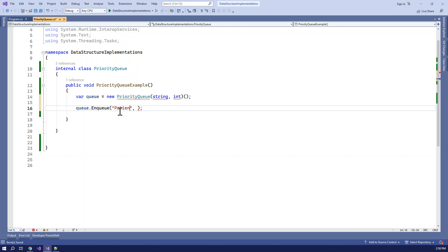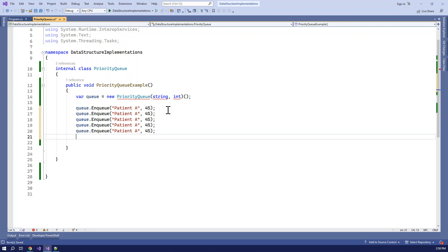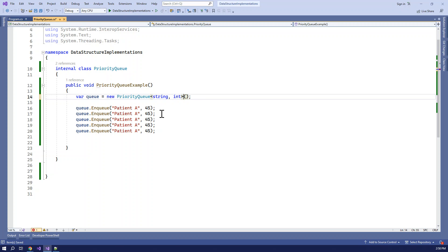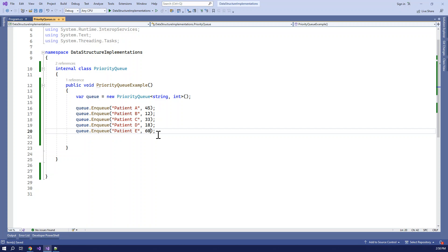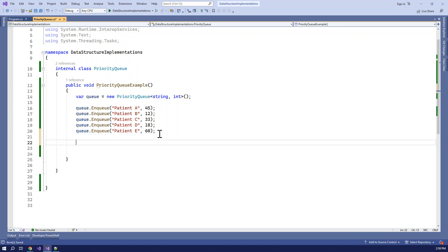Now for a real use case, let's use a patient example. We have patients: Patient A 45 years old, Patient B 12 years old, Patient C 33 years old, Patient D 18 years old, Patient E 60 years old. In a hospital system, the data structure helps determine who gets treated first - the minimum age or another priority - and that's where the Min Heap and Max Heap concept comes in.